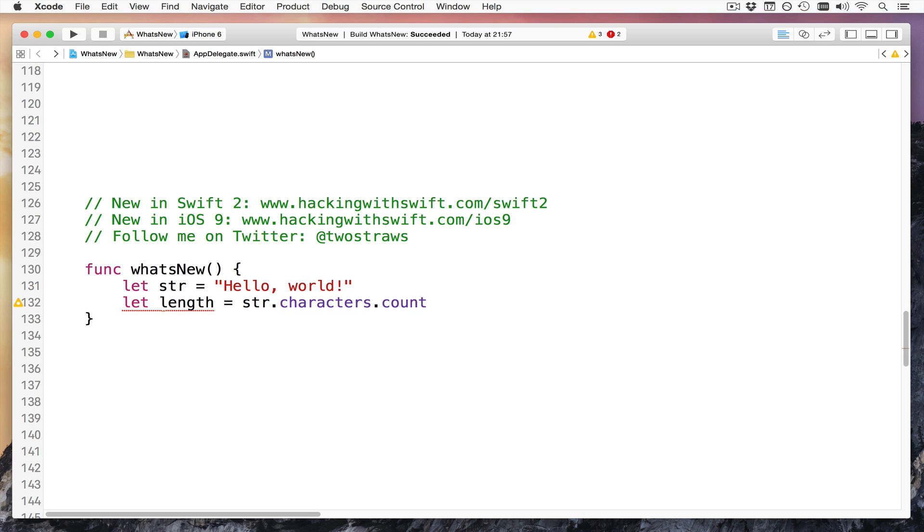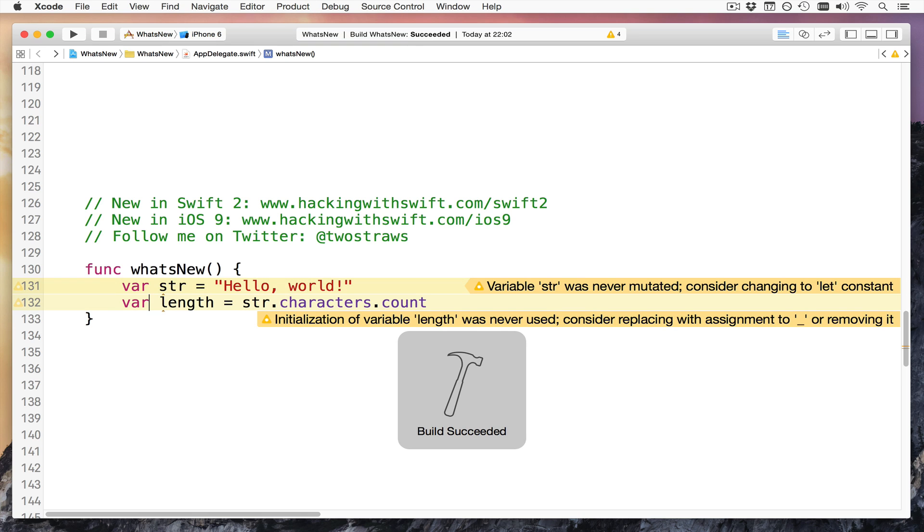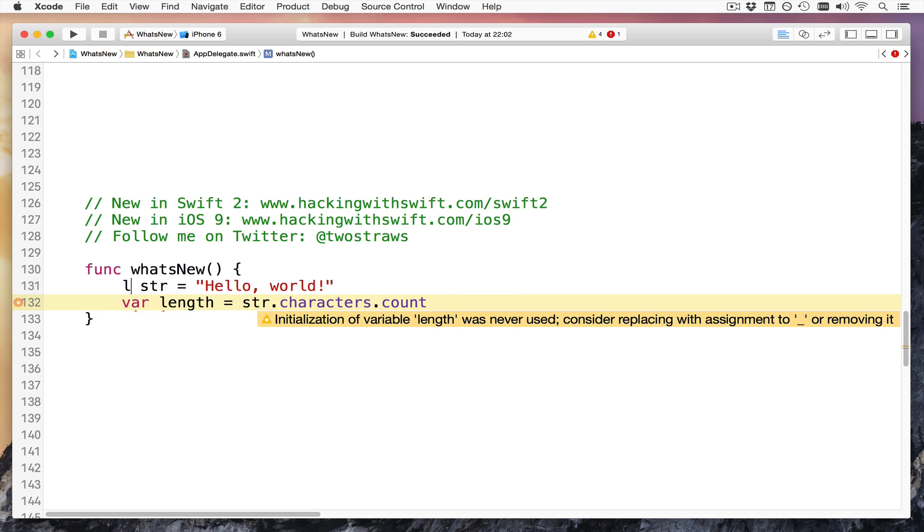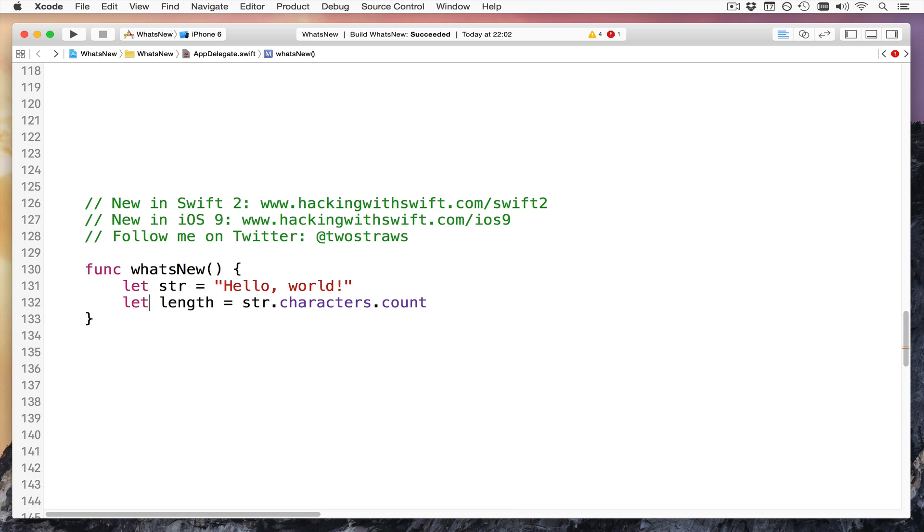Next up, Swift now has much more intelligent compiler warnings, so if I'd made these two things say var stir and var length and press build, it will say to me, hey, this variable was never changed. You should make that constant. So it will warn you if things should be constants when they aren't, which is a great way to help coders.